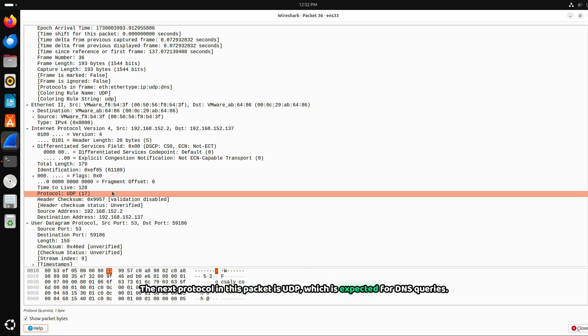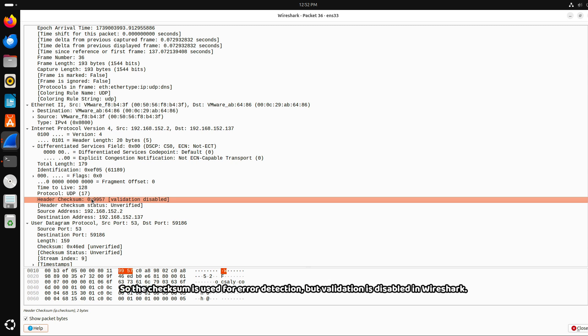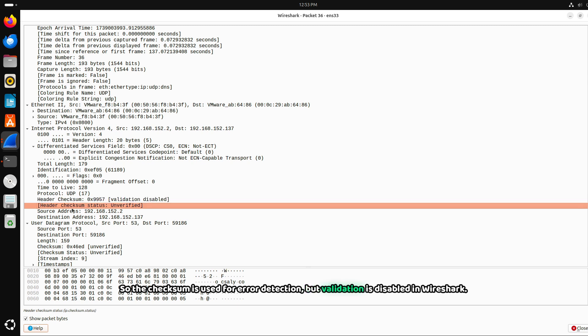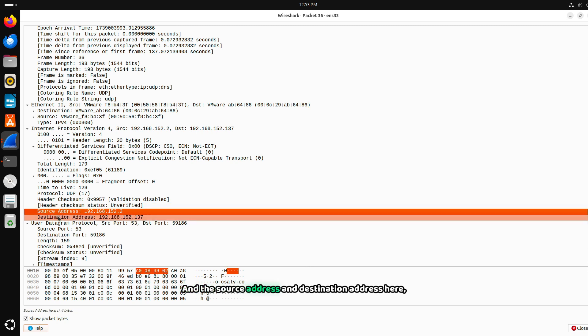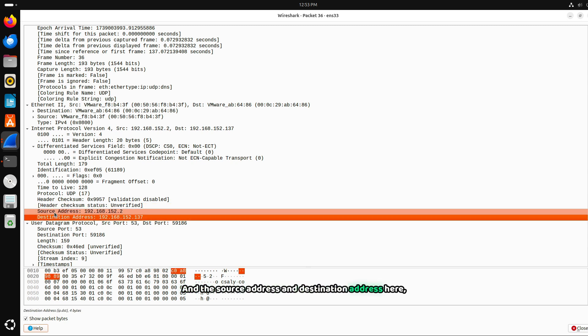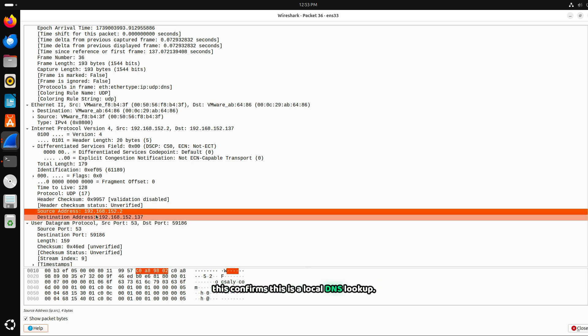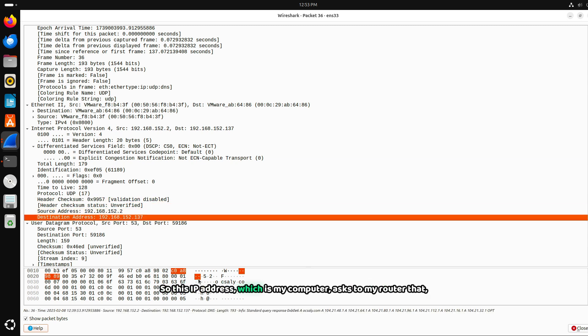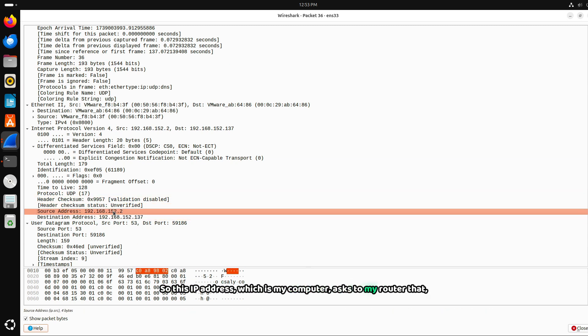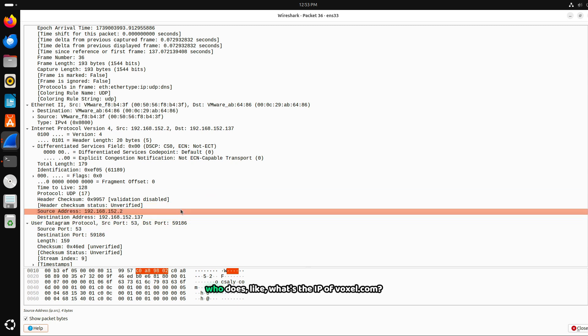Header checksum validation disabled. The checksum is used for error detection validation, but validation is disabled in Wireshark. And the source address and destination address here, this confirms this is a local DNS lookup. This IP address, which is my computer, asks my router what's the IP of oxalate.com.